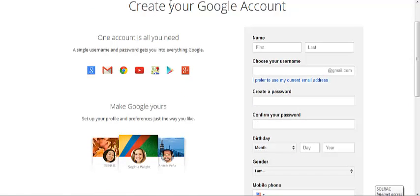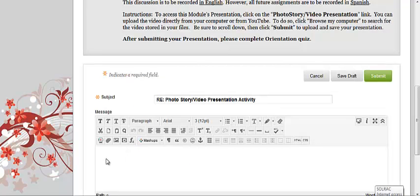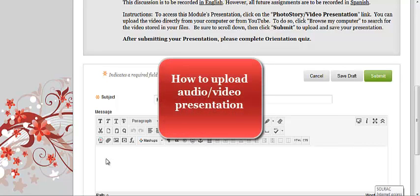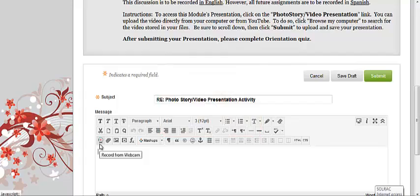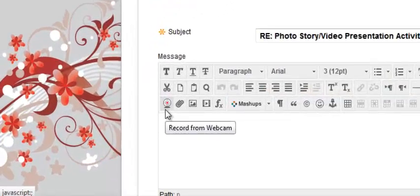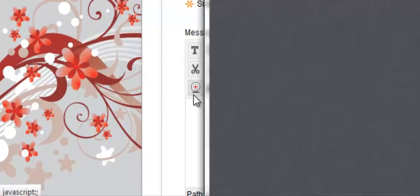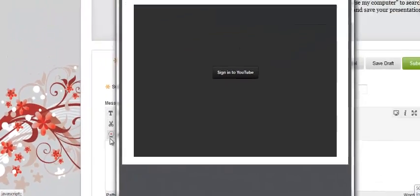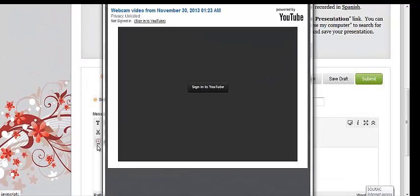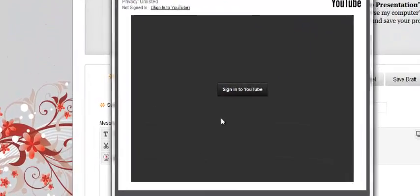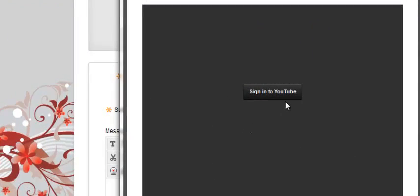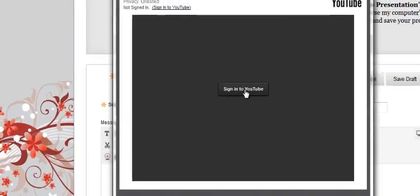Once you own an account, let's say you created your account successfully, now we proceed to submit the video presentation. In the text editor's box, select the record from webcam icon. This will open a box that will ask you to sign in to YouTube.